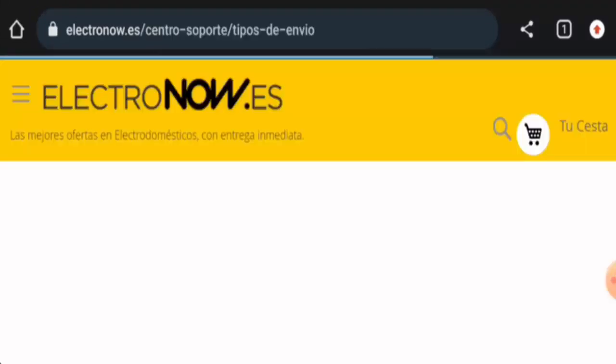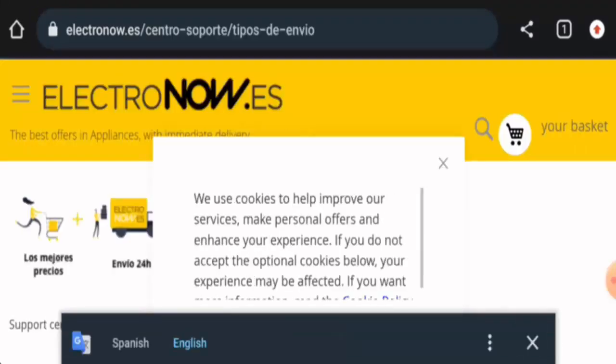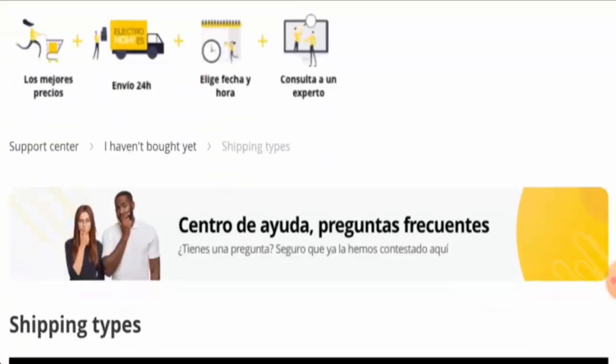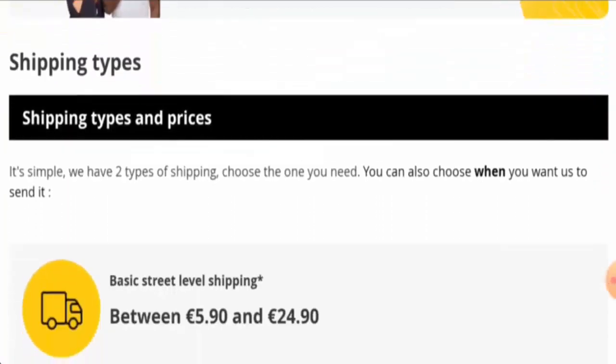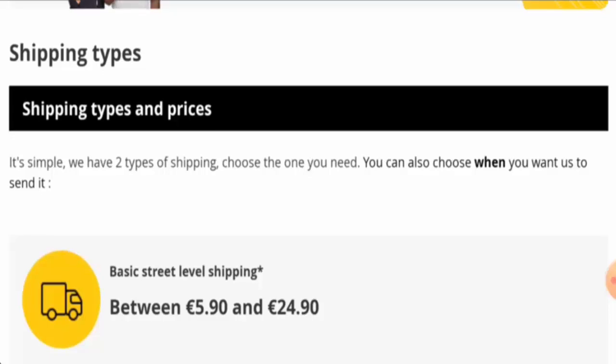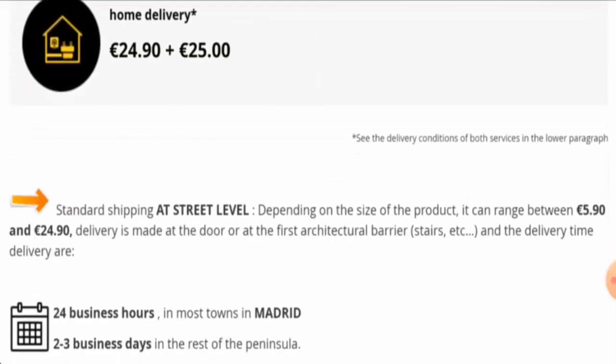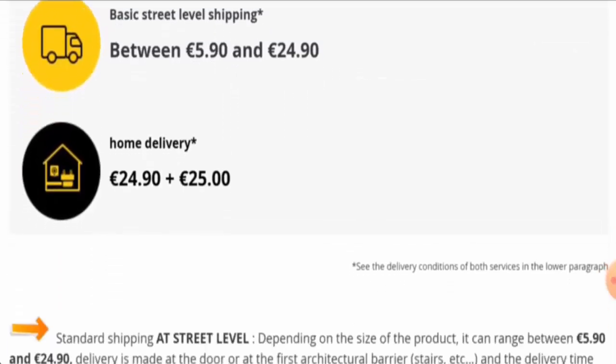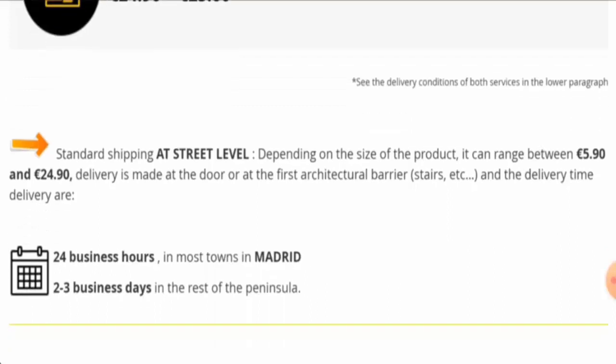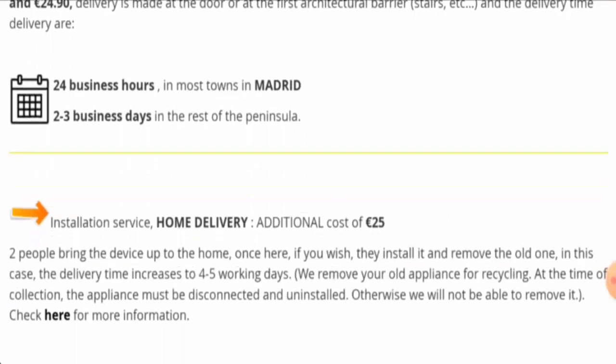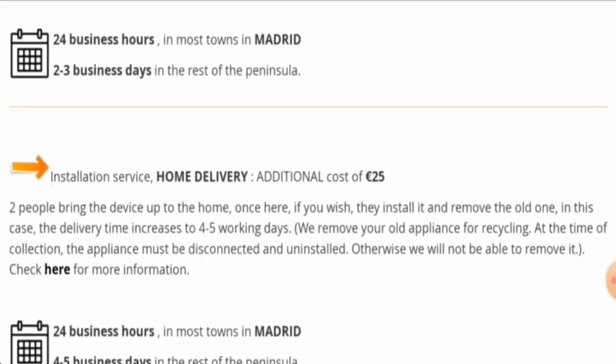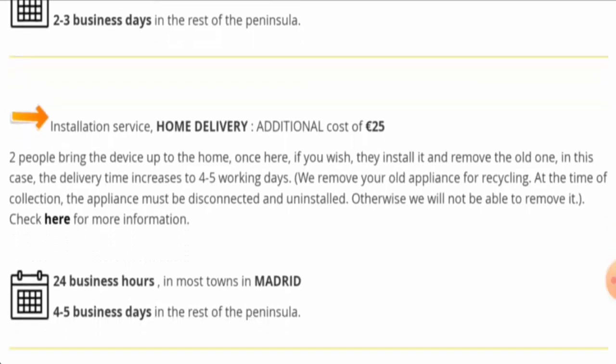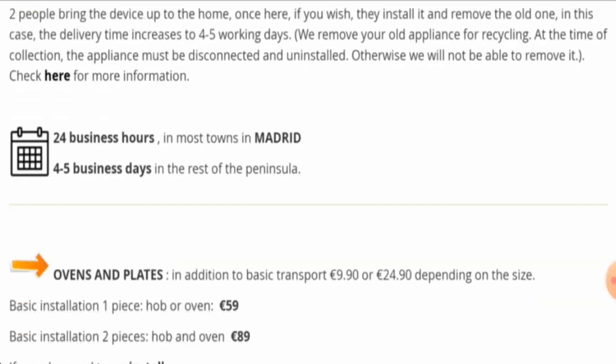And here it is, so they have two types of shipping. There is also home delivery available. So here they mention that it takes four to five business days for the home delivery. So you can check them out.